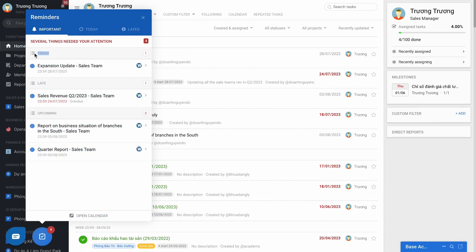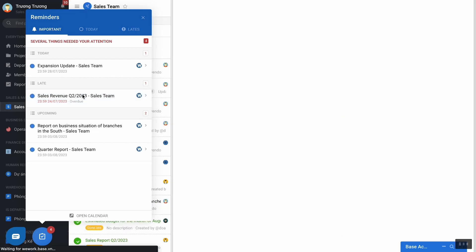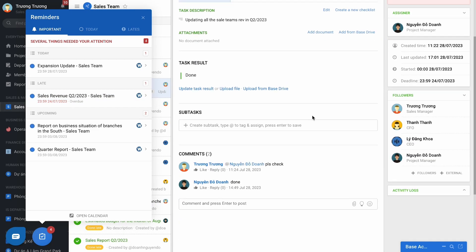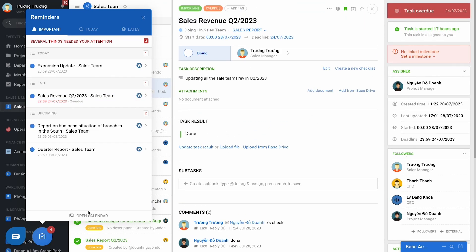The tasks need to be done today, the task is late or overdue, and the task you need to do in the next 7 days. It can be said that this is the essential tool for the staff.